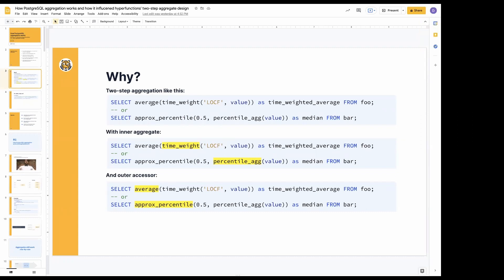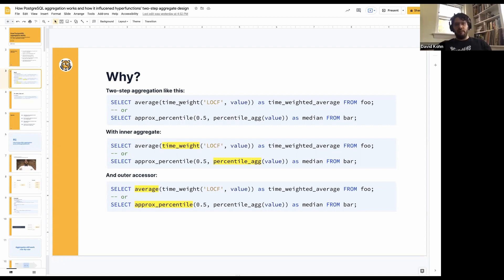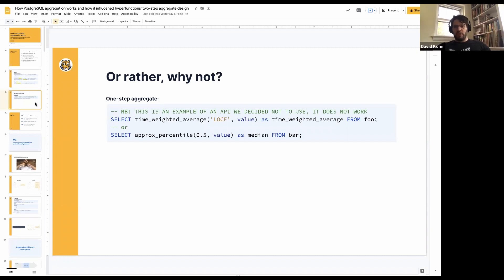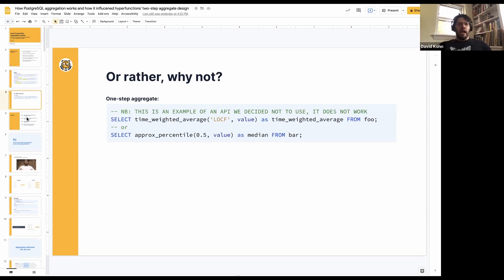What we're trying to get to today is an understanding of why we did two-step aggregation given those design parameters. Why we did a two-step aggregation — something like average of time-weight — which means we have this aggregate (time-weight in this case) and an accessor on the outside, rather than something that might seem more simple at first glance, like why didn't we just put everything straight into the aggregate and let it all work from there? So that's the motivation of this talk. In order to do that, we have a whole background on how Postgres aggregation works and how it actually influenced that decision.